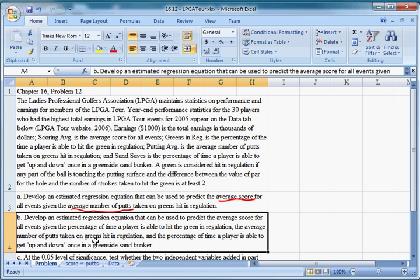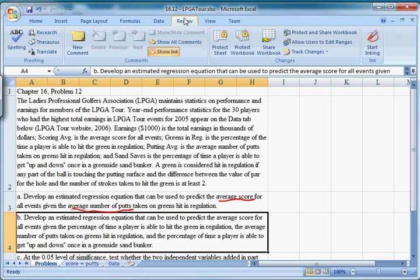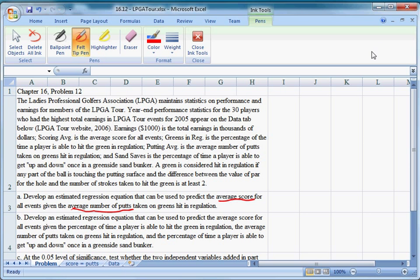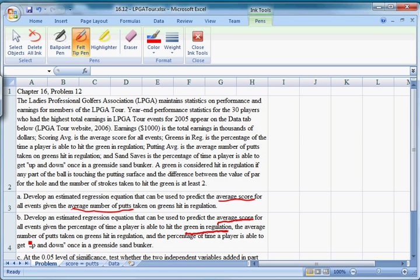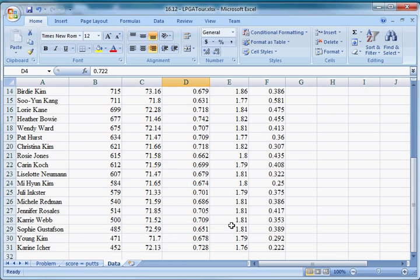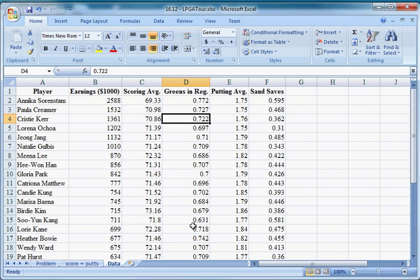Part B is asking us to include more information. Develop an estimated regression equation that can be used to predict the average score for all events, given the percentage of time a player is able to hit the green in regulation, the average number of putts taken on greens hit in regulation, and the percentage of time a player is able to get up and down once in a bunker. So we're predicting the average score again. Our Y is the same. But now we have three X variables. We have greens in reg, number of putts, and sand save percent. Those are our variables. Let's go down to data.